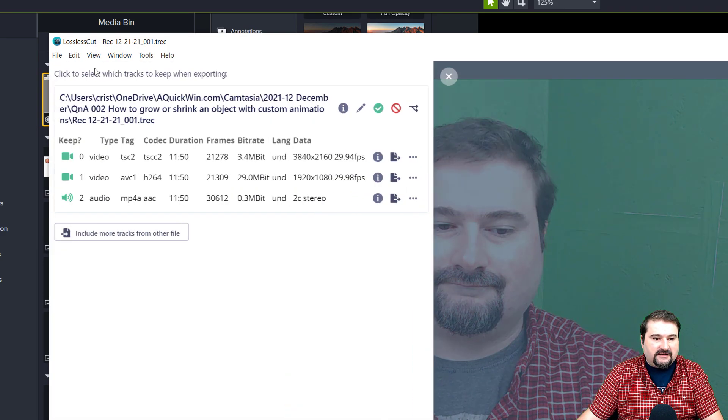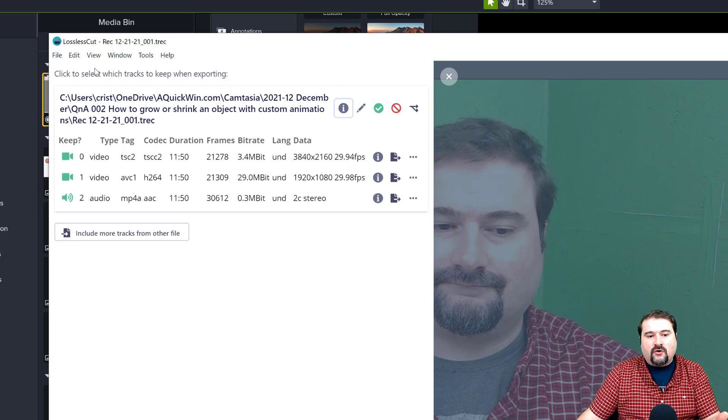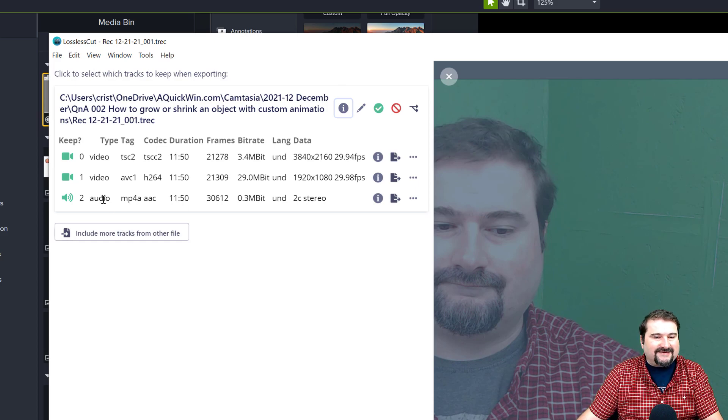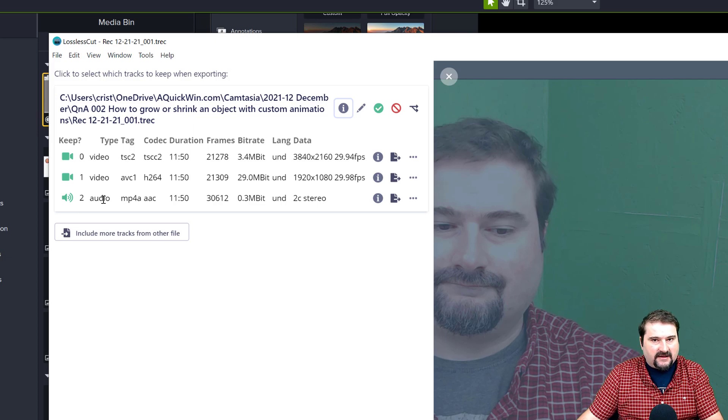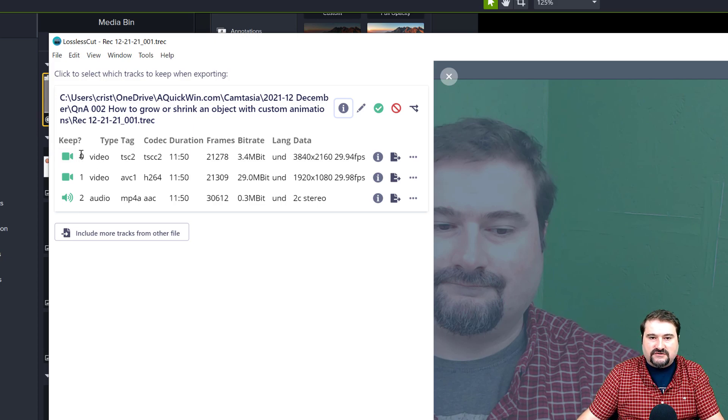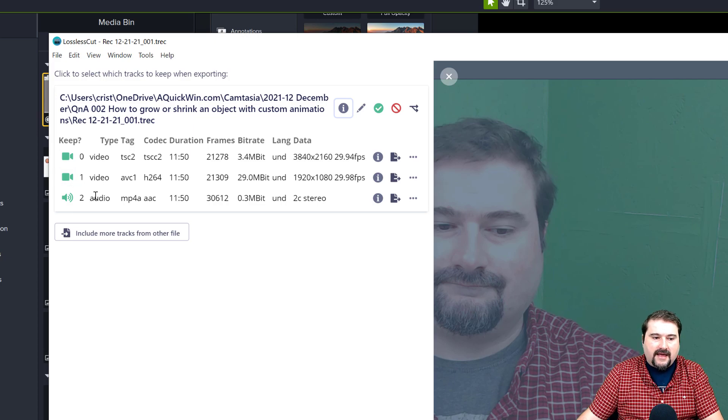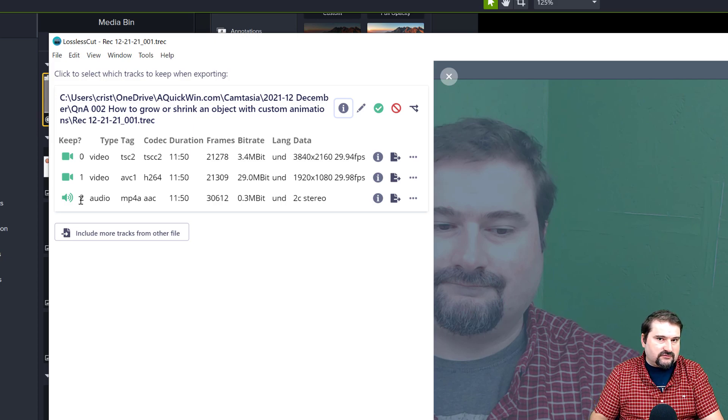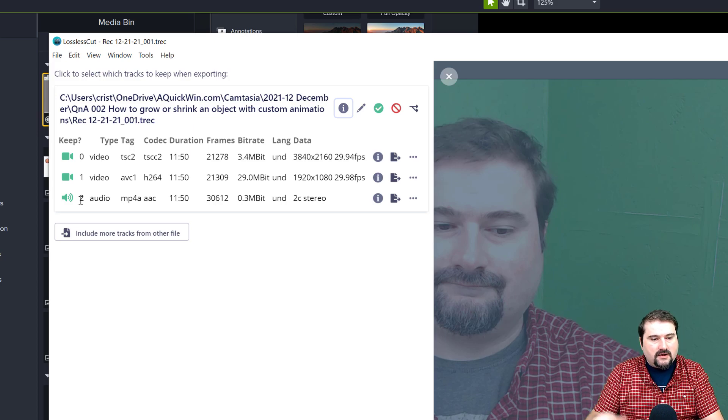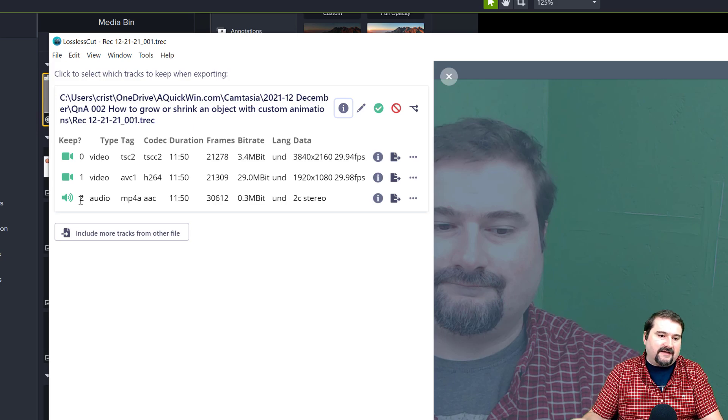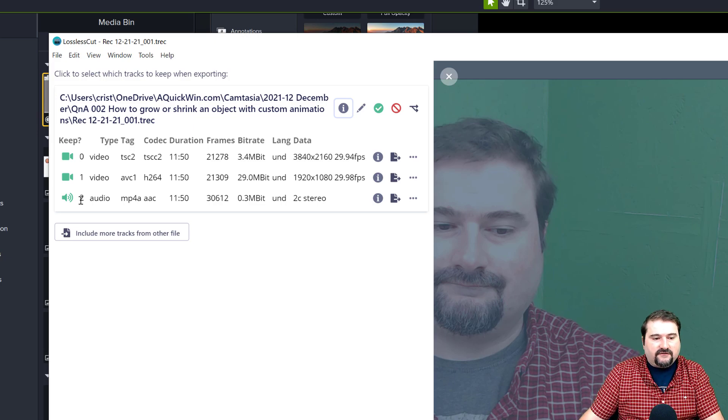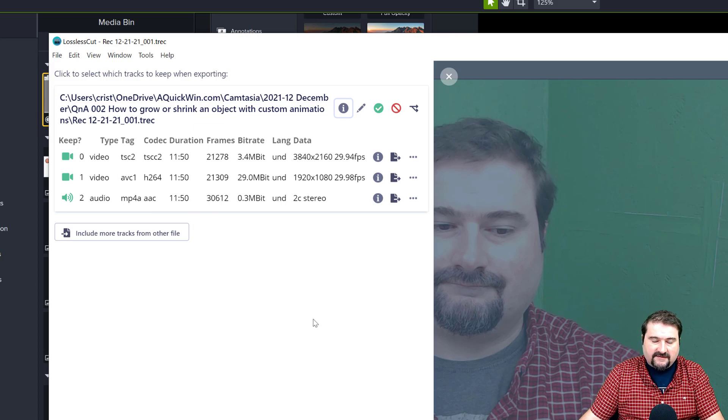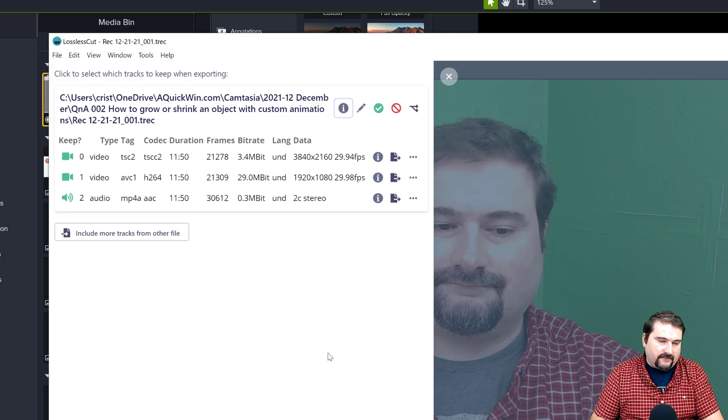So you can see I've got a video track as number zero, another video track, number one, and then audio track, number two. If I had a screen recording with system audio, there would be another audio file in here as number three. So you can see now the format TSC2 is the TechSmith codec.